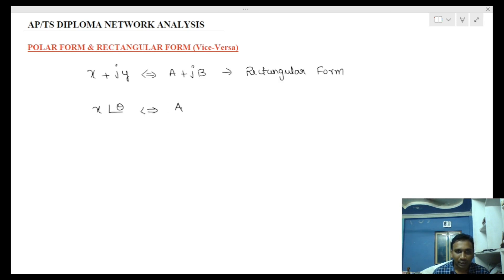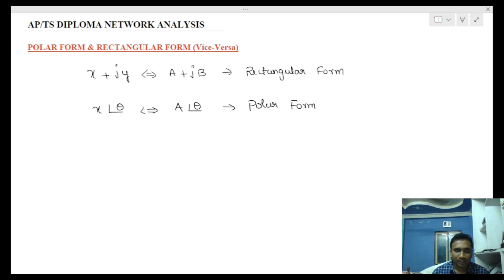For polar form, we write a number as x at an angle theta, for example a at an angle theta. We call this the polar form. The general intent is to convert between these two forms — vice versa.